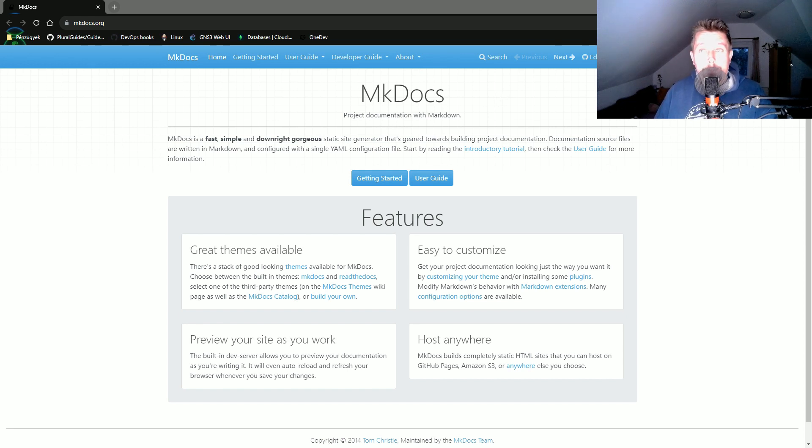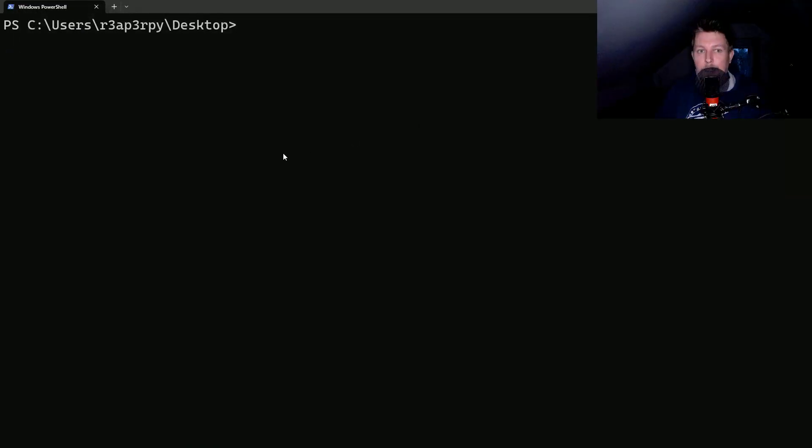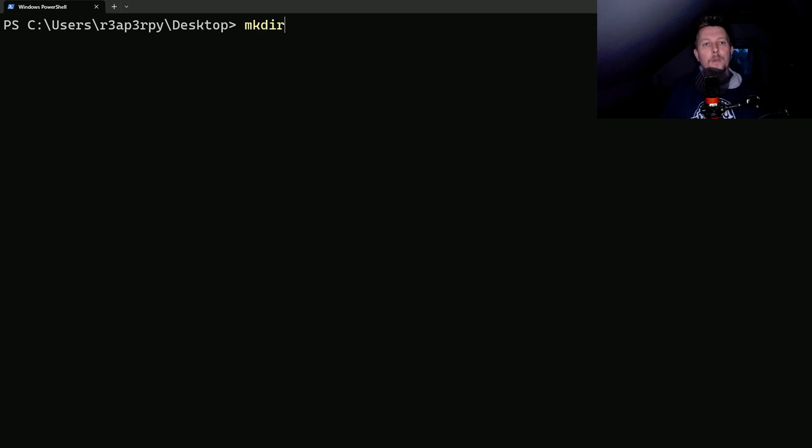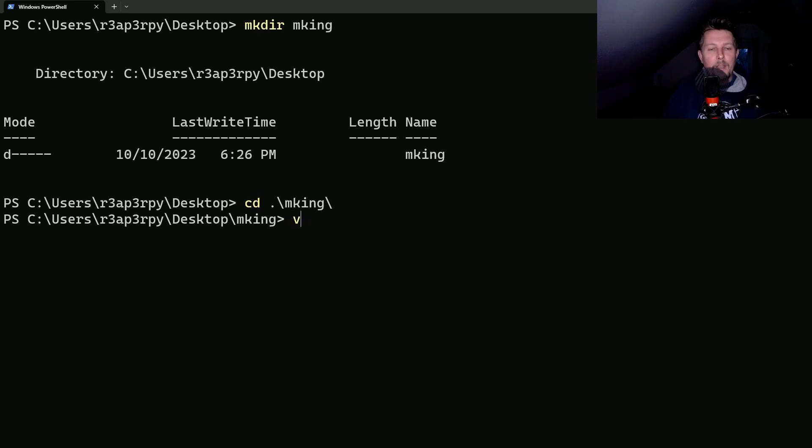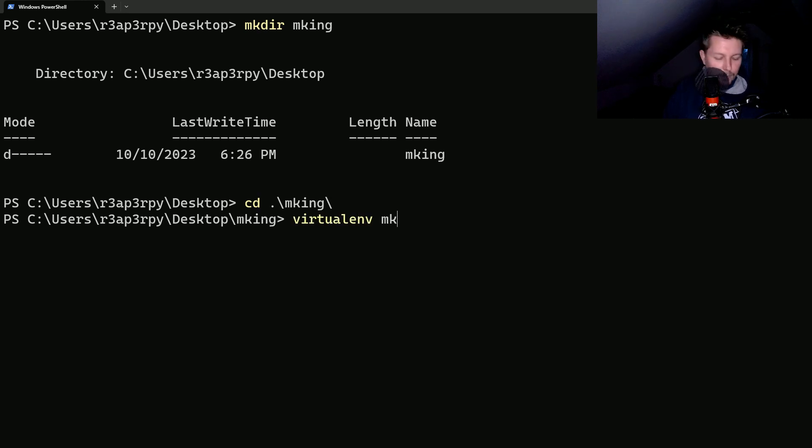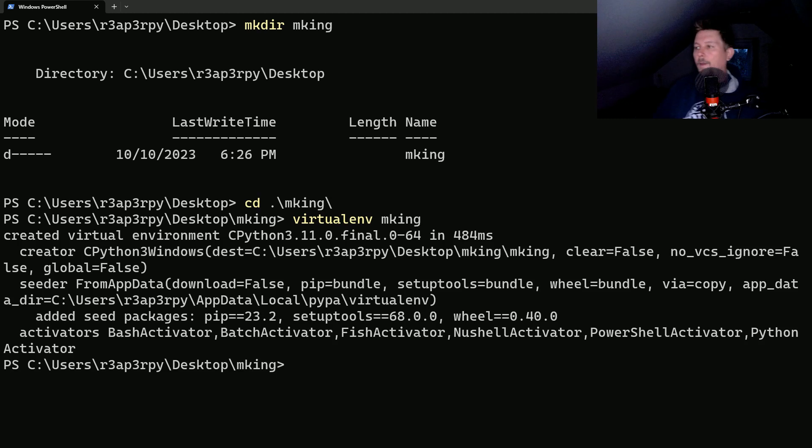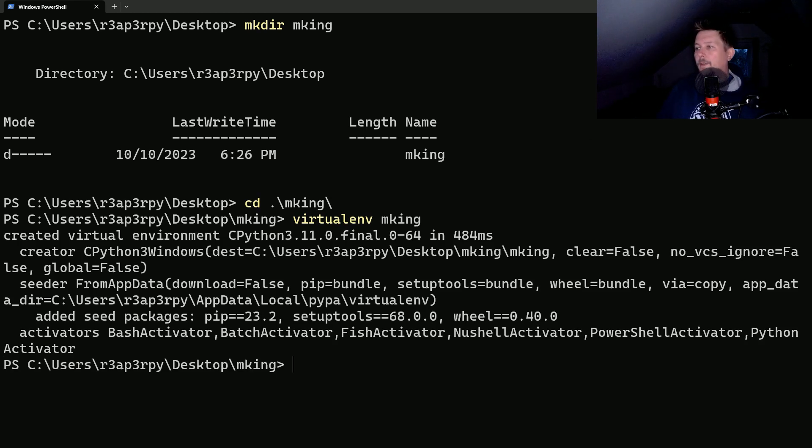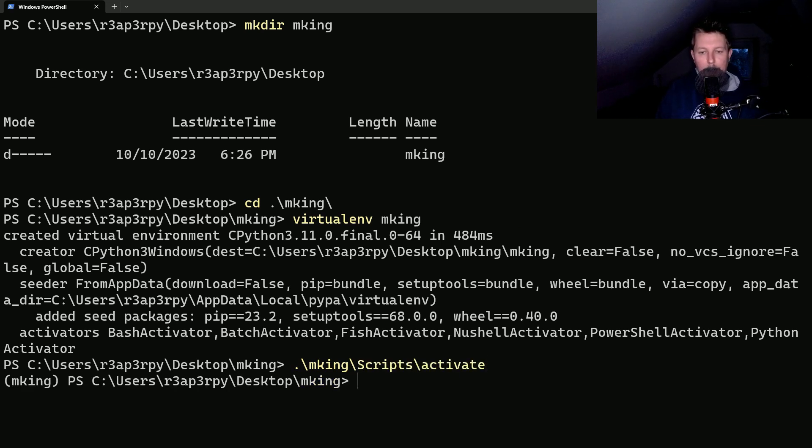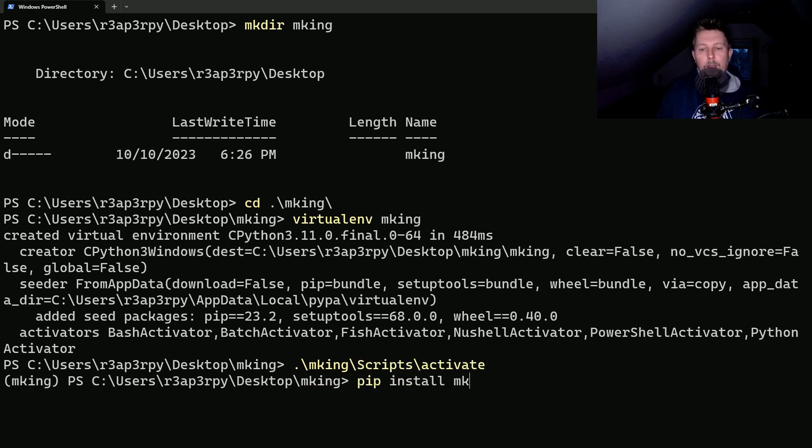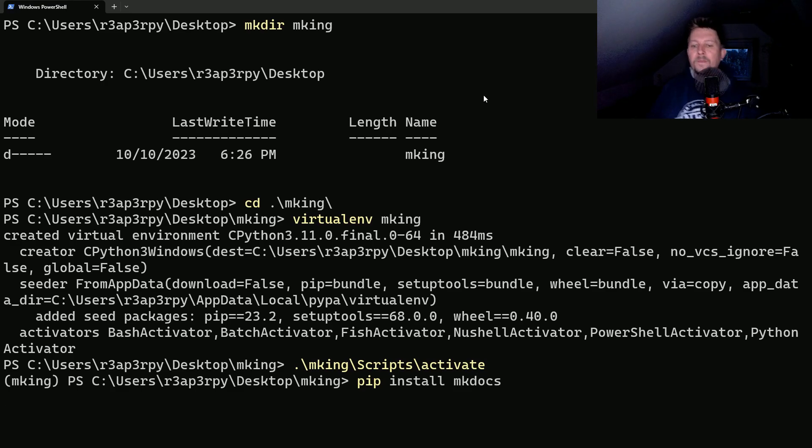So what we'll do is create a folder I'll call it 'mking', and inside this folder I'll create a virtual environment also called 'mking'. Inside this virtual environment after activation we will use pip install mkdocs.